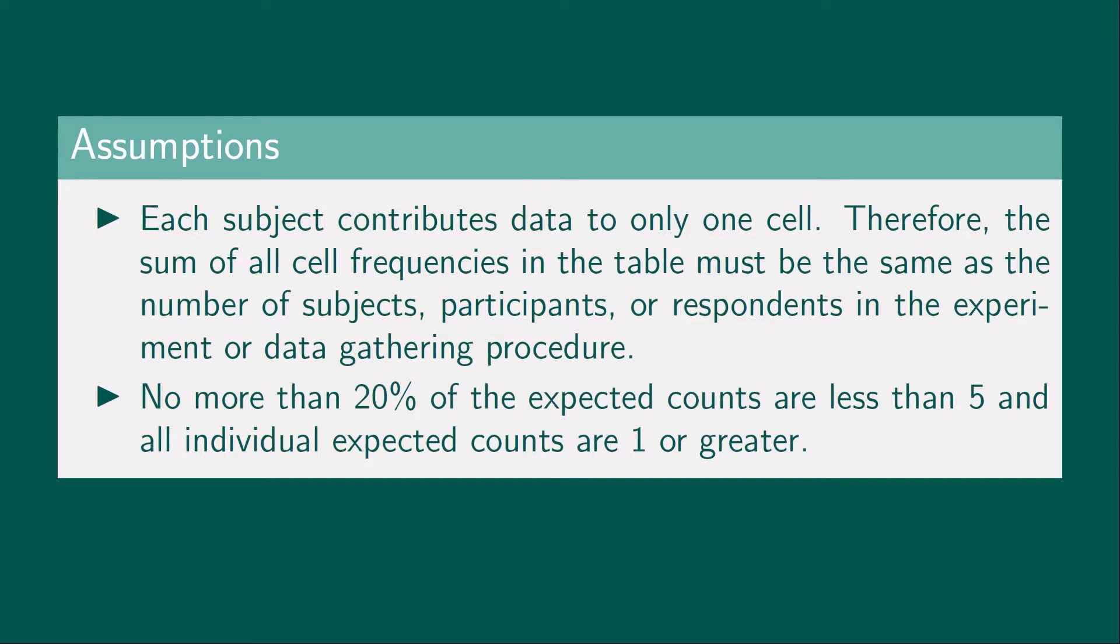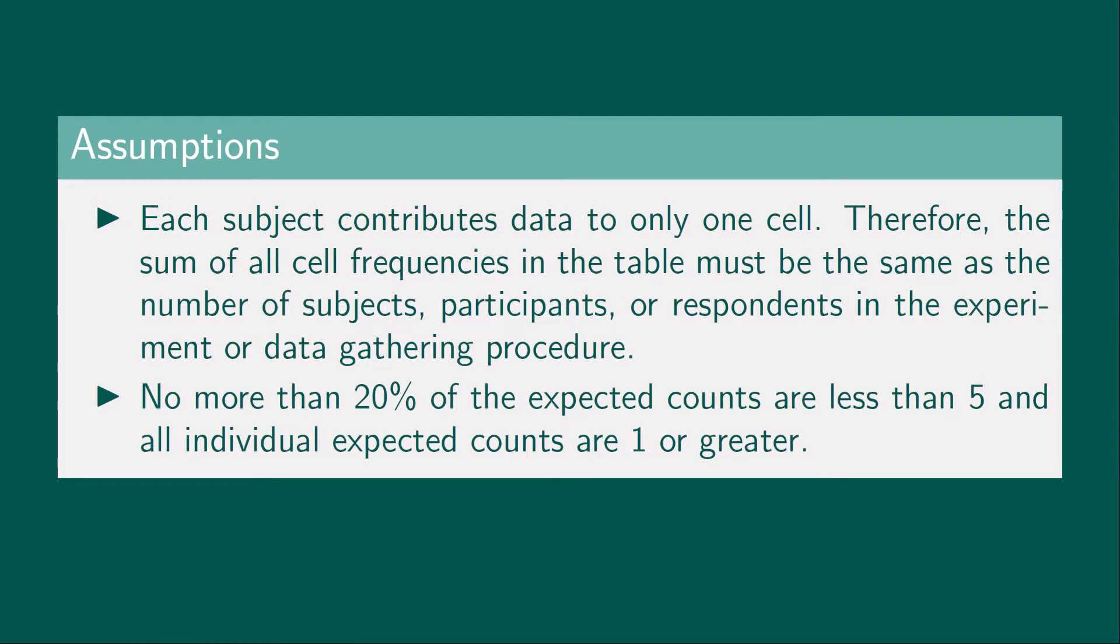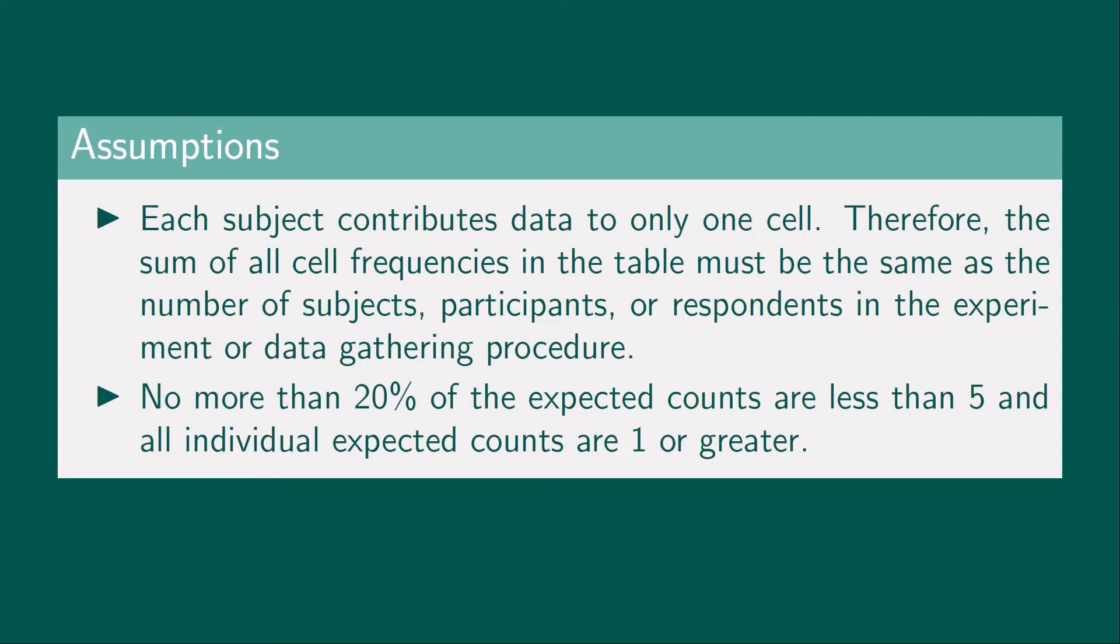And, no more than 20% of the expected counts are less than 5, and all individual expected counts are 1 or greater. These assumptions can be easily controlled when you plan your research design and your data-gathering procedure.